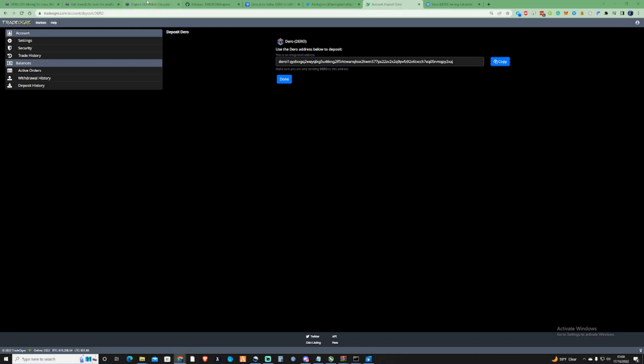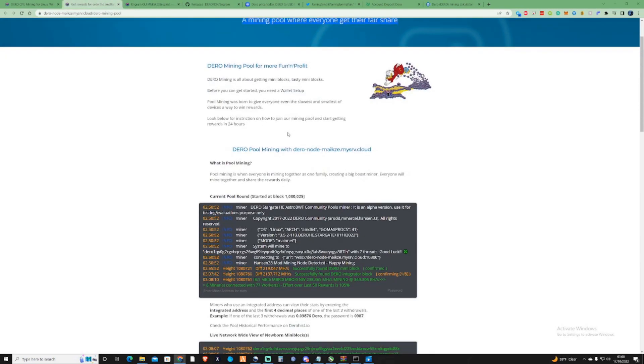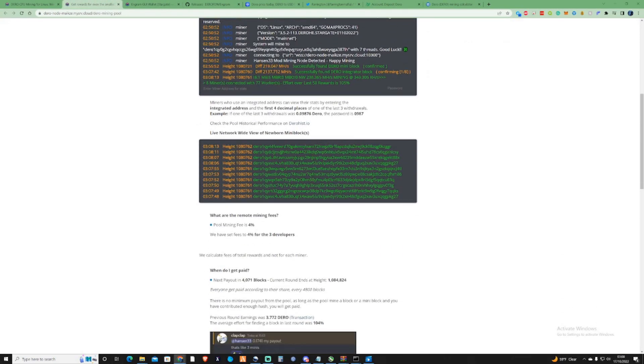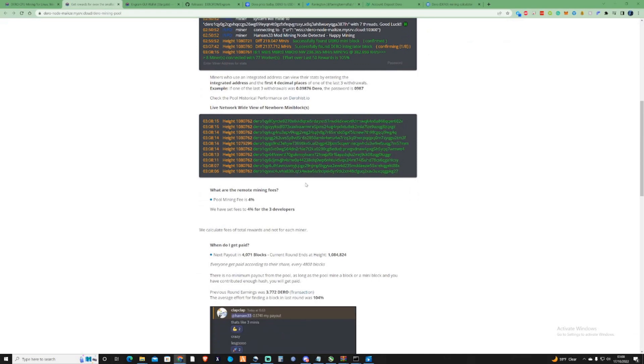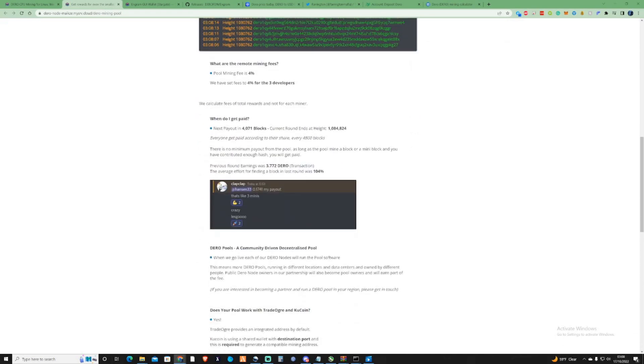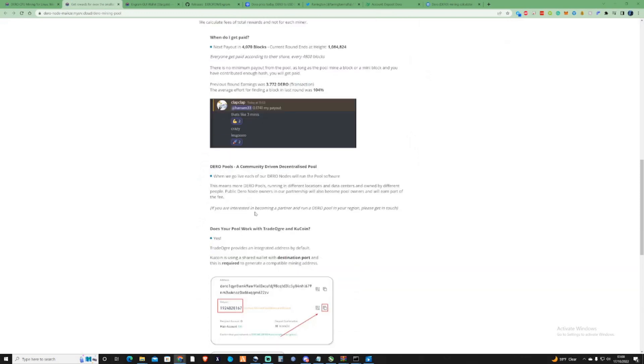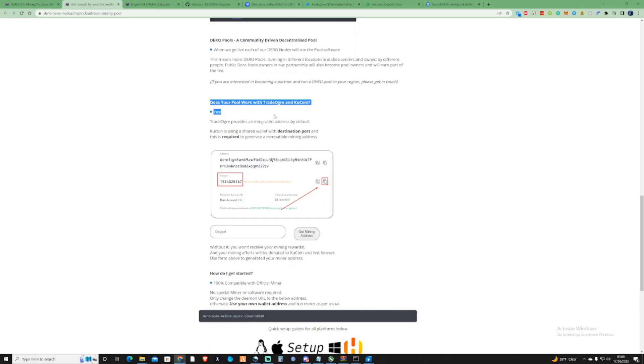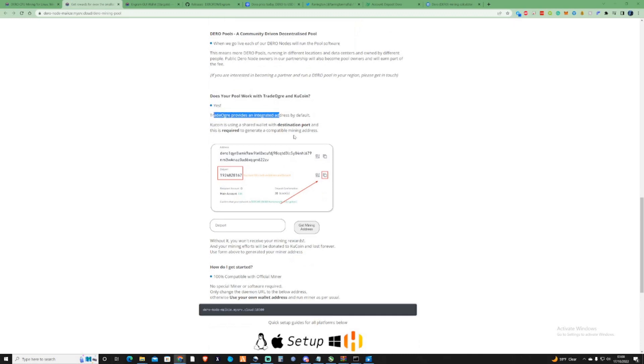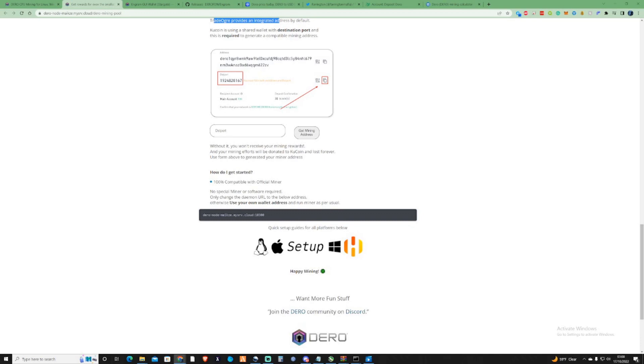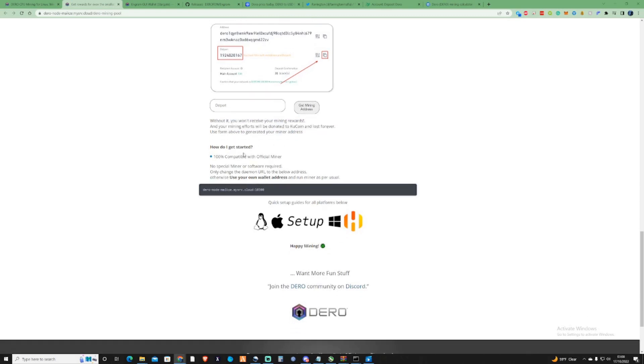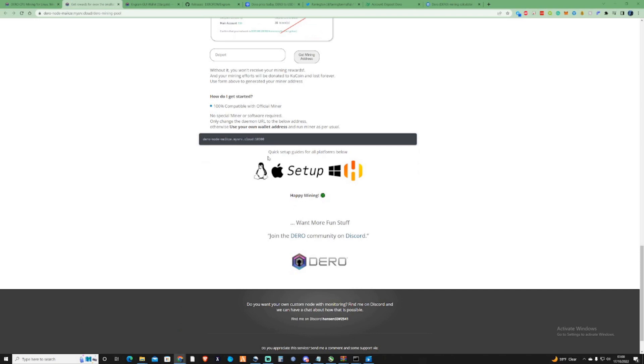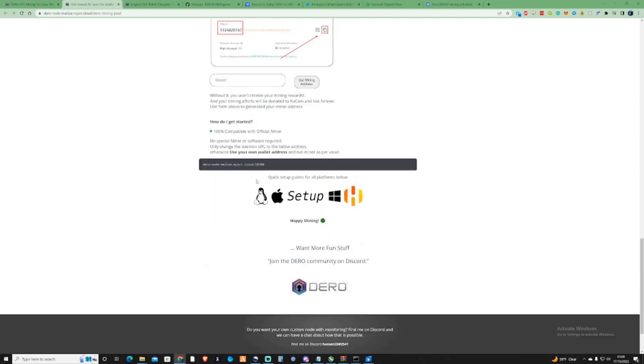Taking us back to the DERO website. What you're going to need to do is you're going to need to scroll yourself down to the bottom of the page. And it does explain everything to you, you know, when you're going to get paid, what are the fees, and things along those lines. Does your pool work with TradeOgre and KuCoin? Yes. TradeOgre provides an integrated address.